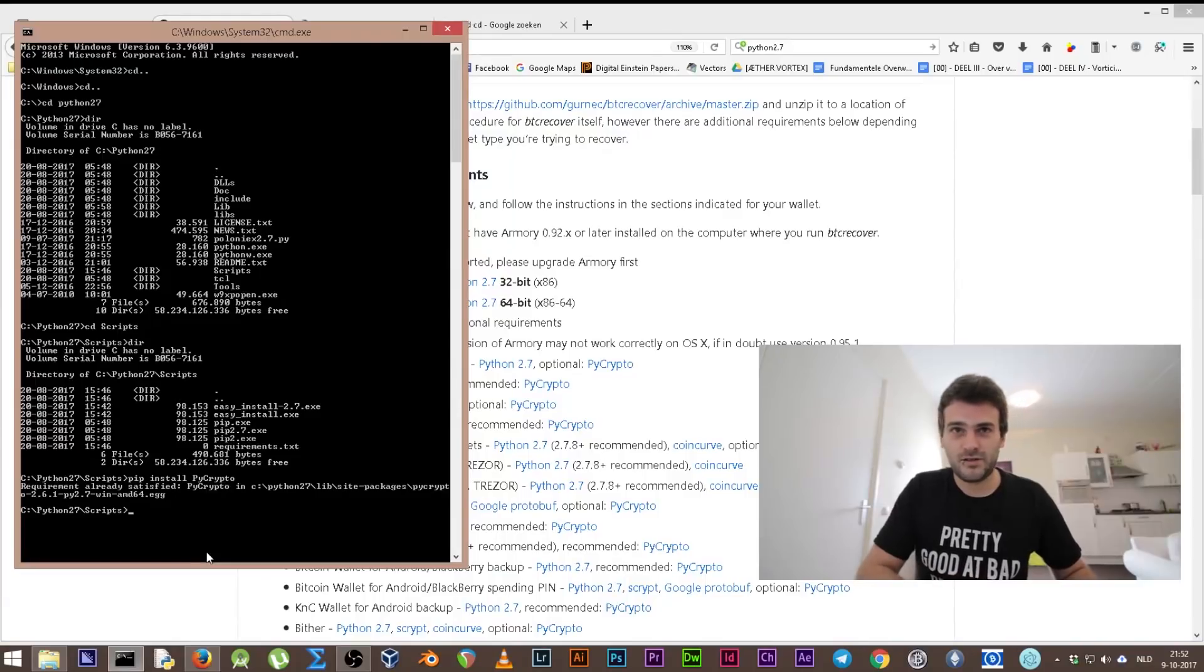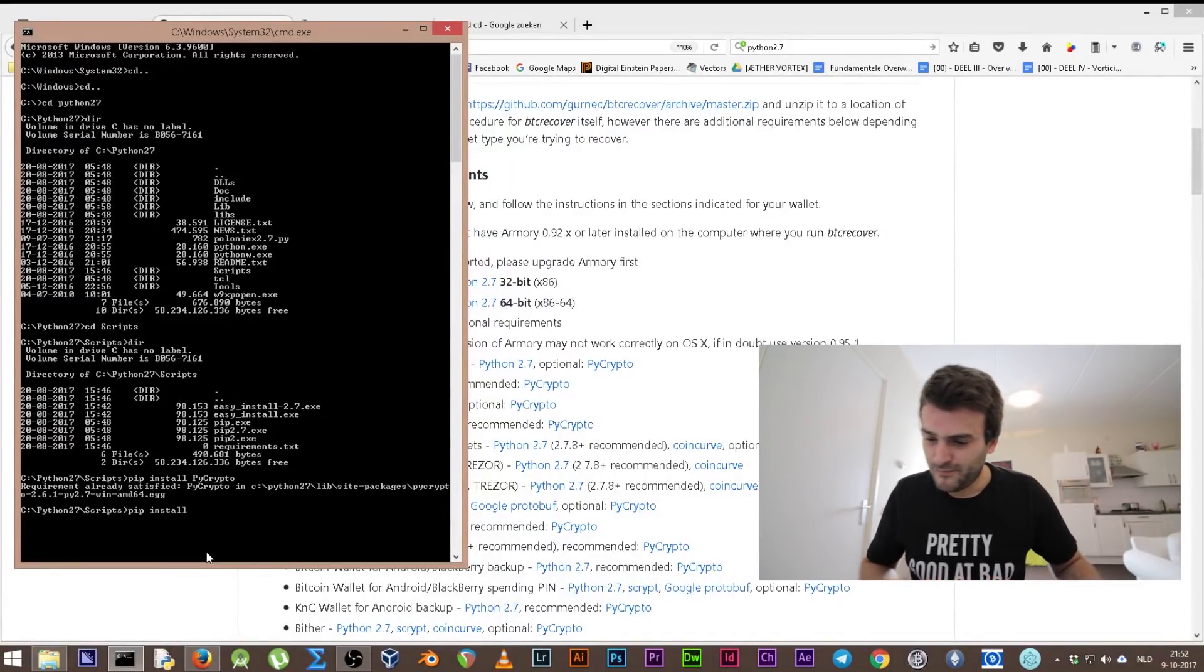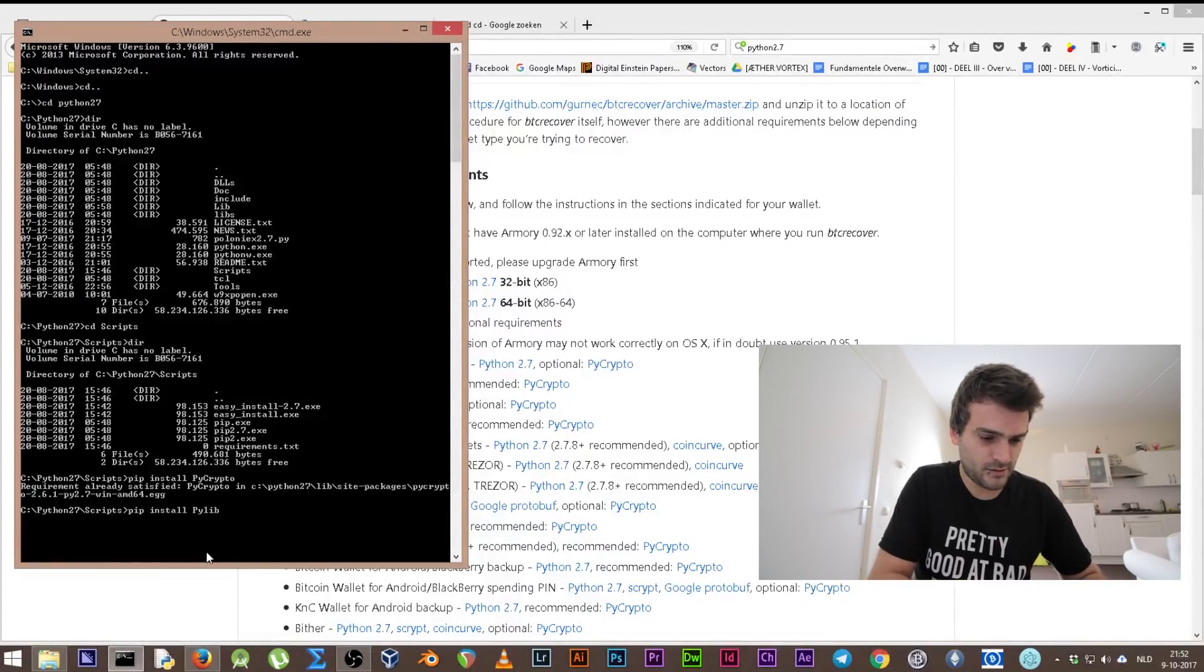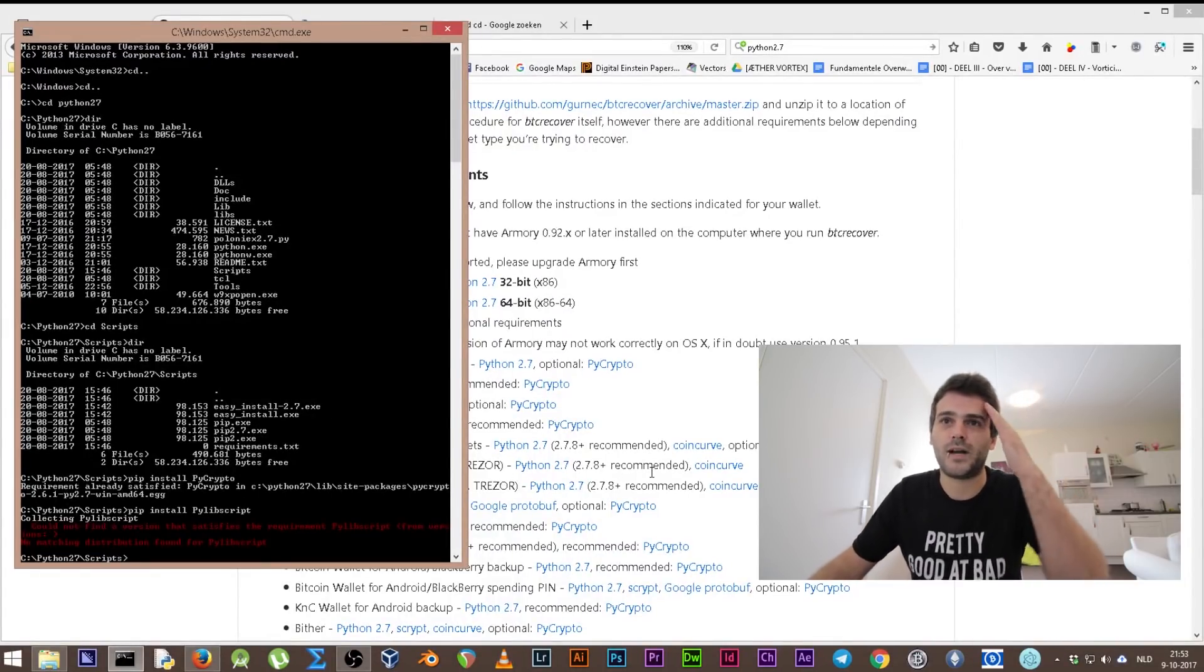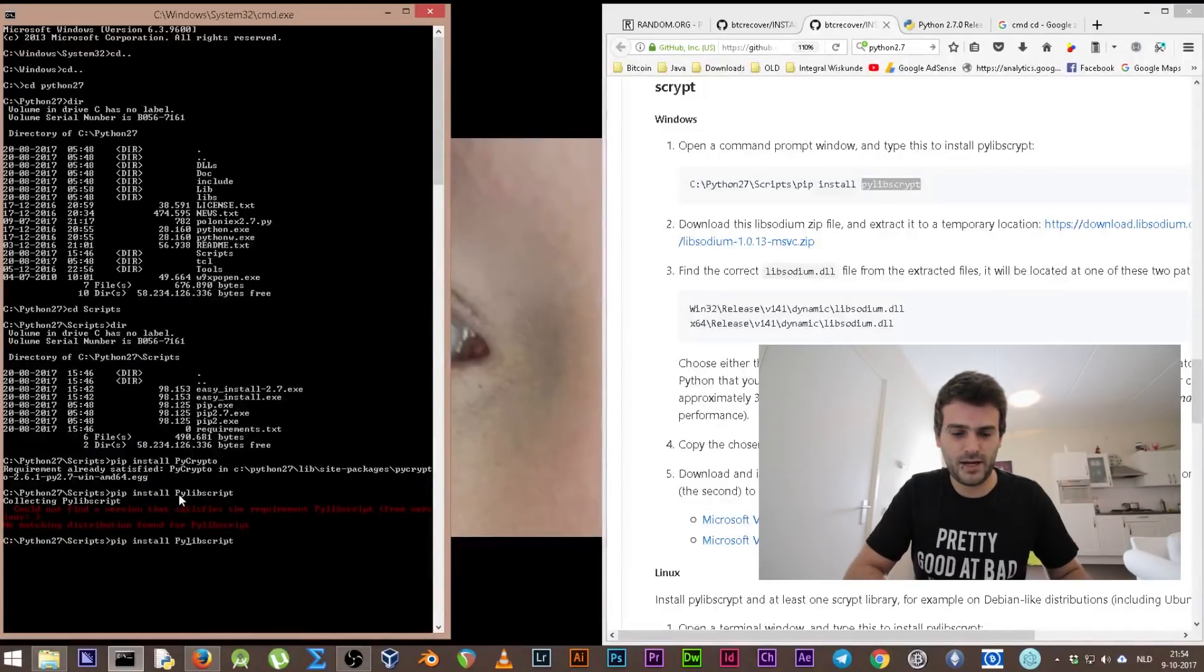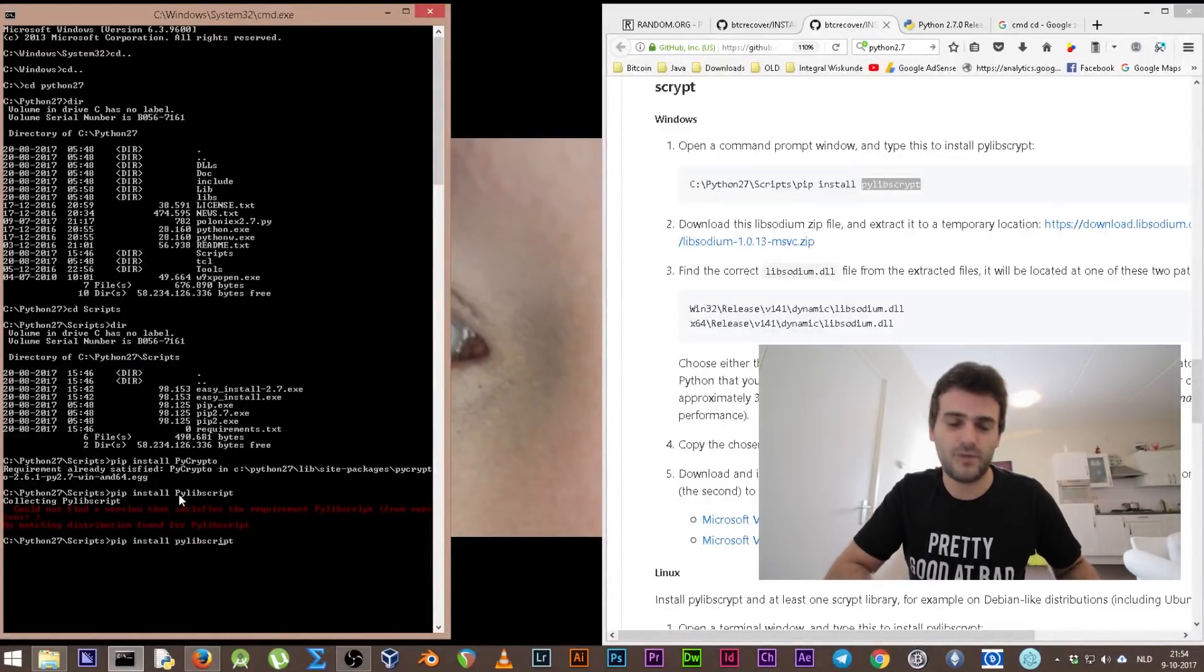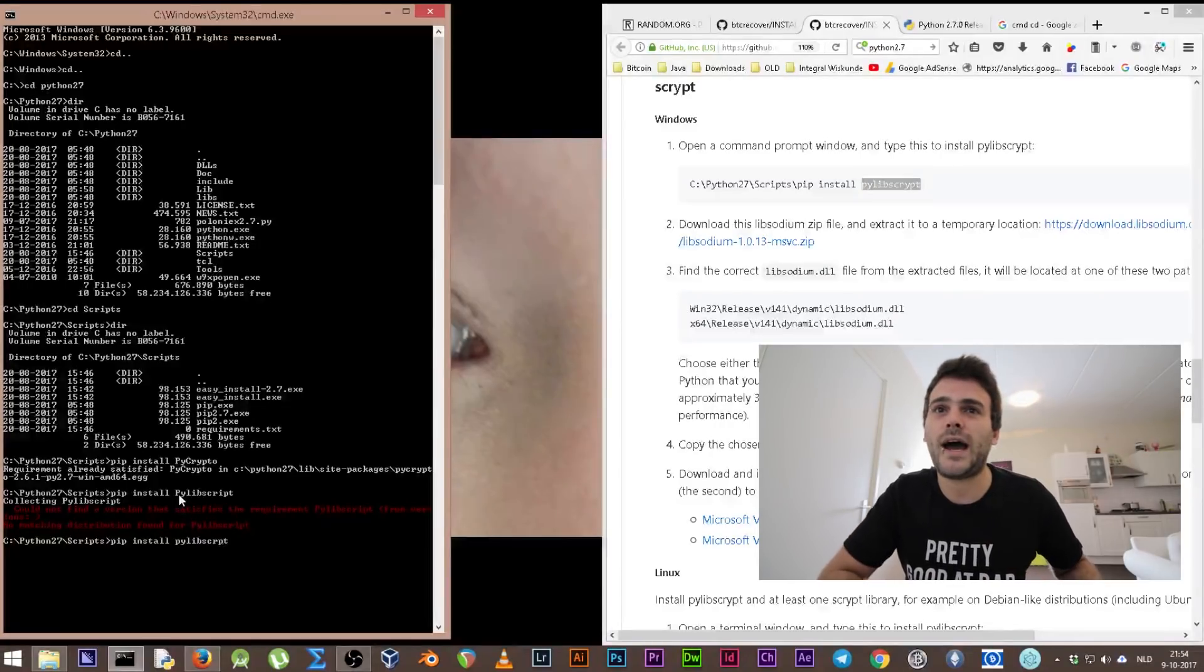We also need to pip install pylibscript. No, it was a wrong one. I didn't write it the right way because I used a capital P. So like I said, it's capital dependent. You can just arrow up, go back. And I made a mistake - I wrote it with an I and it's supposed to be with a Y. Okay, requirement already satisfied.